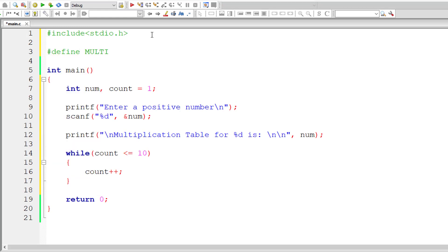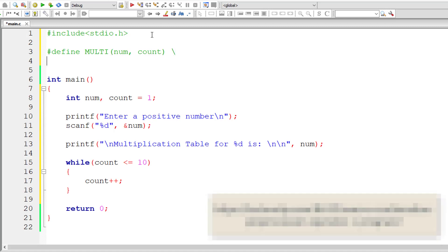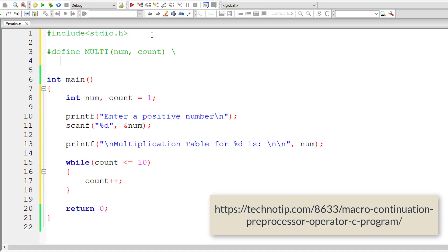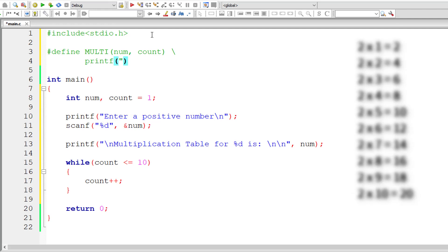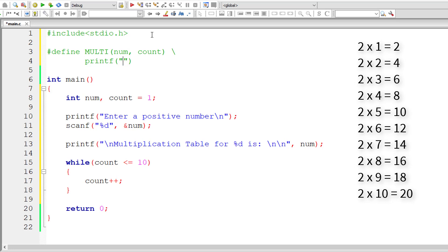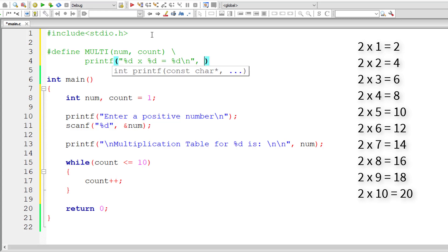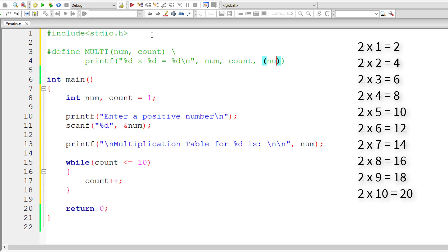Now let me define a macro by name multi and then we shall pass num and count to it. Let me write macro expansion in the new line. I'll write a printf statement. We already know the format to print a multiplication table: %d into %d is equal to the result. The values are present inside num, count, and num into count.